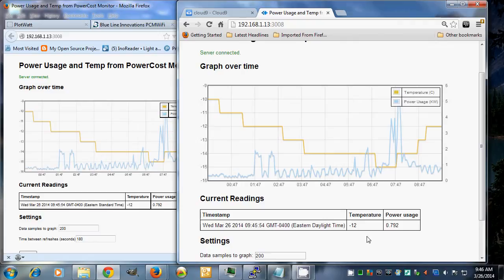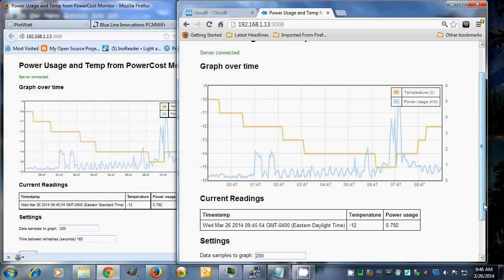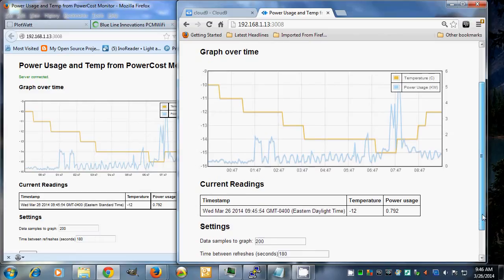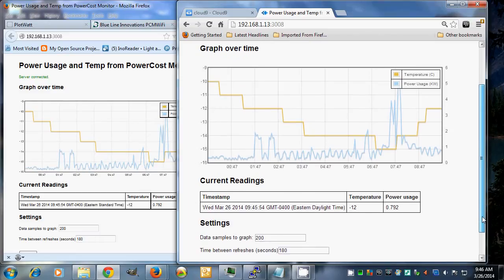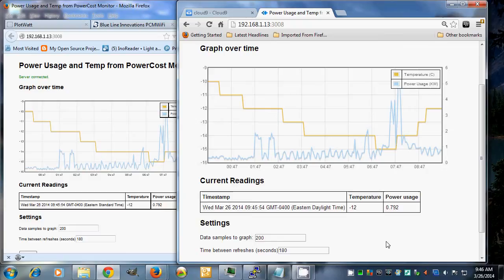This is connecting to my BlueLine Innovations PowerCost Monitor, which is a Wi-Fi based device, doing a quick screen scrape, and then the BeagleBone is presenting this information using the Flop library and Socket.io. For a complete listing of the source code, that's at GitHub, and I also have a blog post that describes it in the About section of the video.